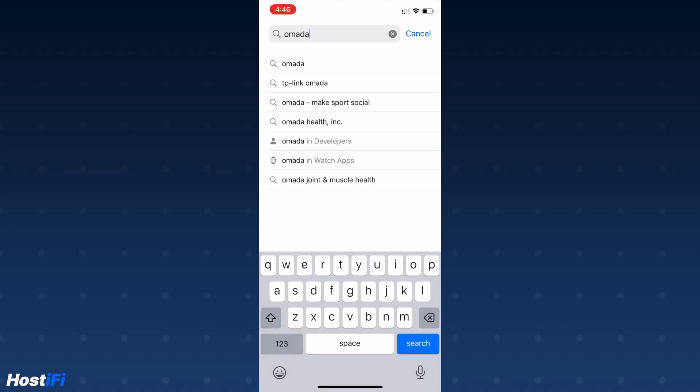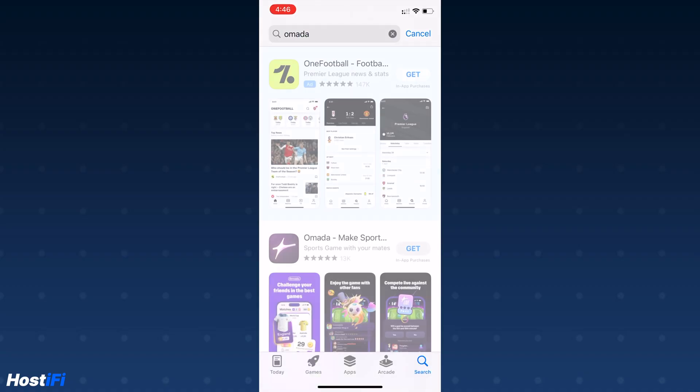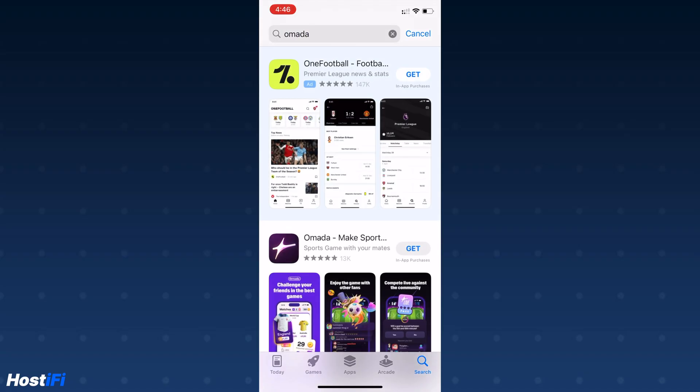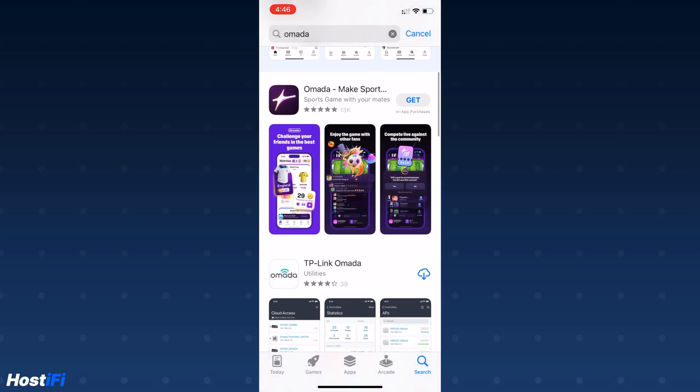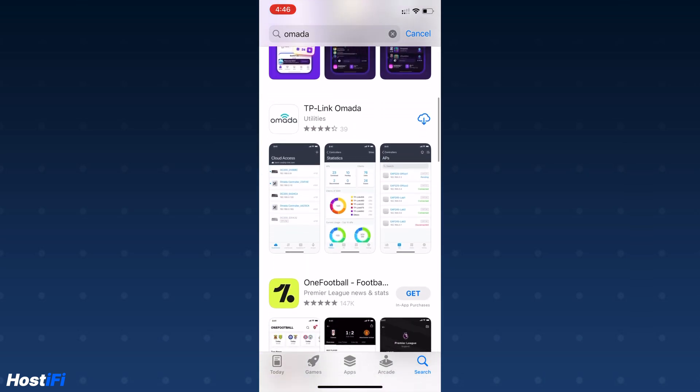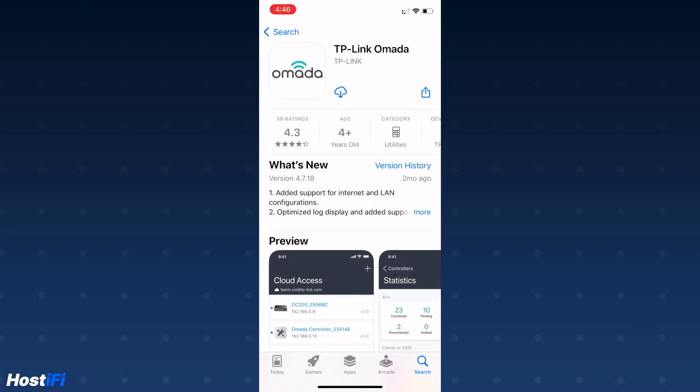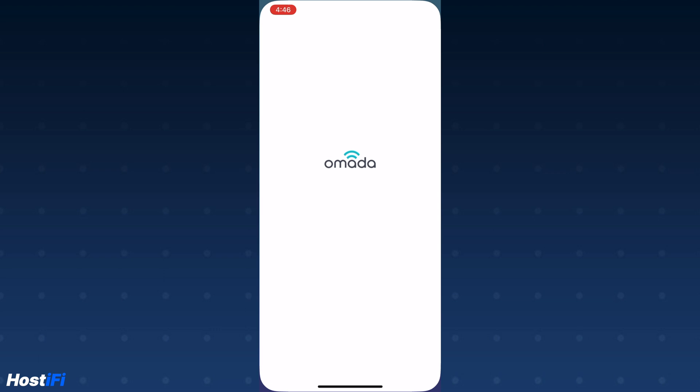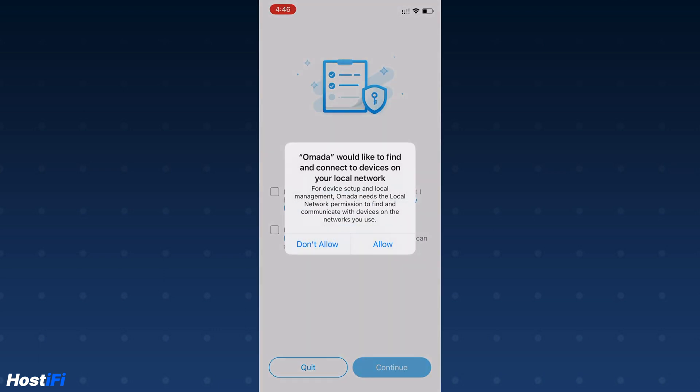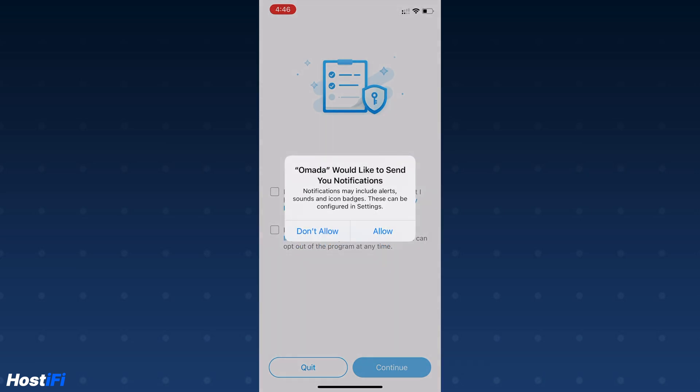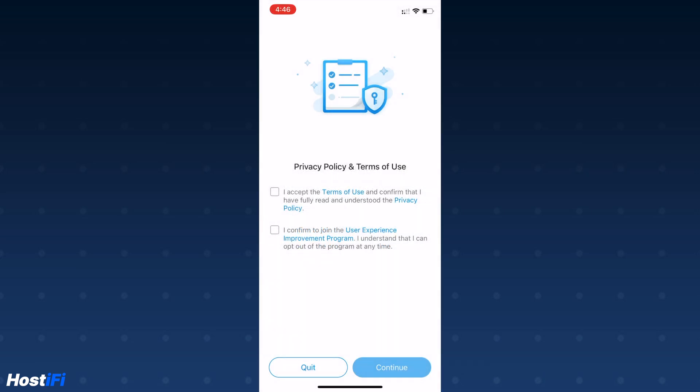We're going to look at iOS now. First thing you want to do is go to the iOS App Store and search for Omada. Once the app has downloaded, you can choose whether to have notifications and also the local access to the network. It's not particularly required for doing the cloud adoption we're doing, but you can always disable it later on.